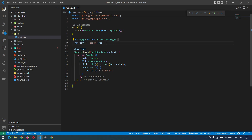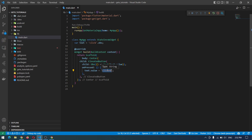Now if we save the application and see the result, by clicking this button the text will be updated. So what happens here is: first we make the variable observable with .obs, whenever we press the button we set text.value to another value, and to make the value reflected in the UI we wrap the widget with Obx.